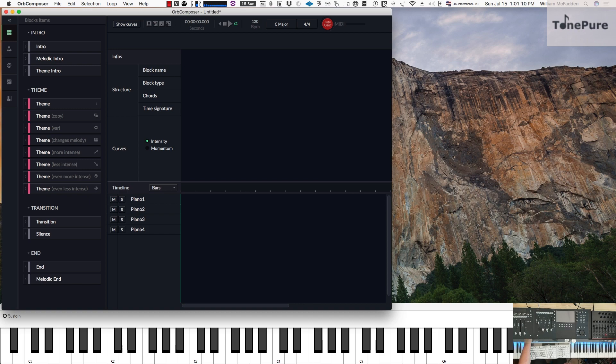Hello everybody, this is Bill McFadden from Tone Pure Music. In this video we're going to get into Orb Composer — in particular the new feature that gives you control over rhythmic tempo.